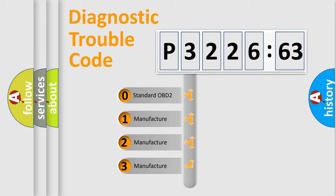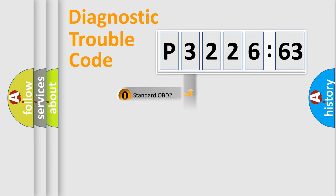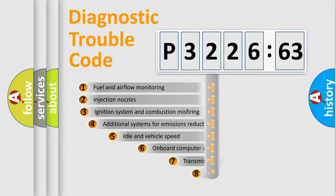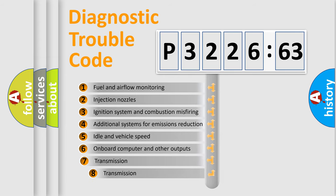If the second character is expressed as zero, it is a standardized error. In the case of numbers 1, 2, 3, it is a manufacturer-specific error.